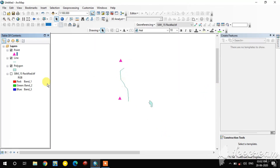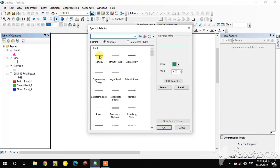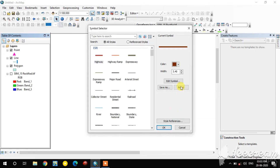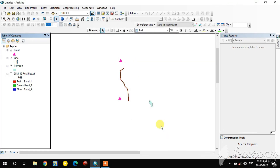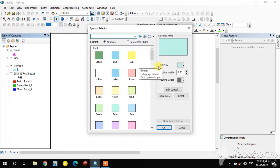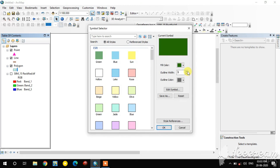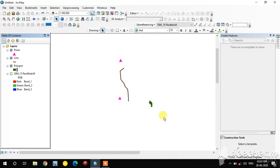The color and symbol are now changed. In the same way, for the line shapefile, change the color and width. Then do the same for the polygon shapefile. It is finished.